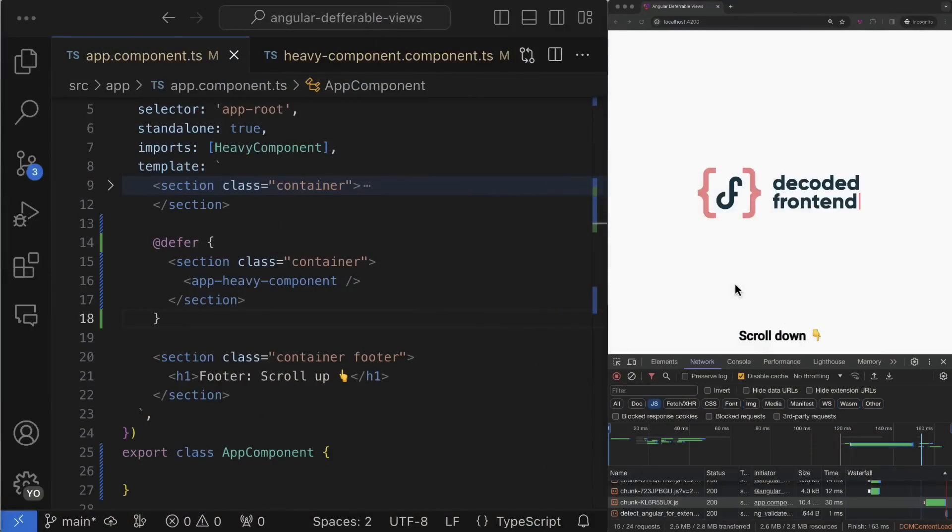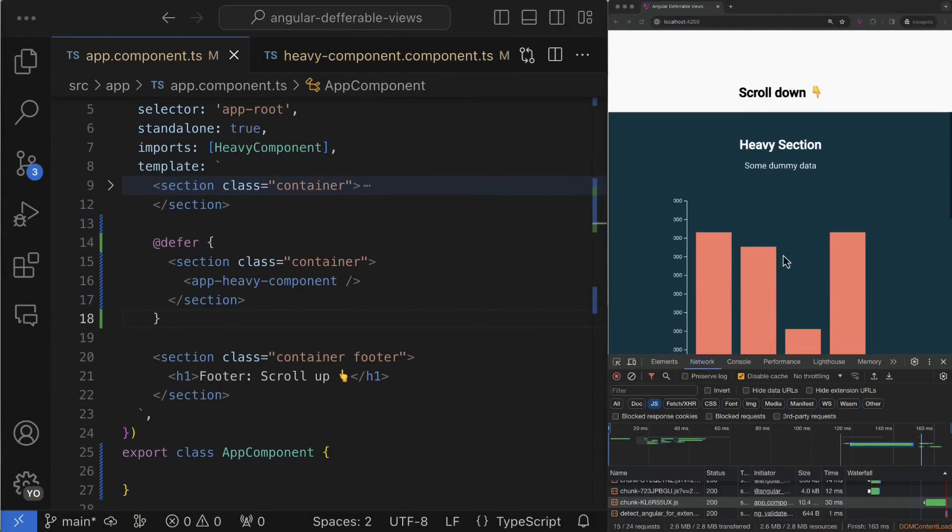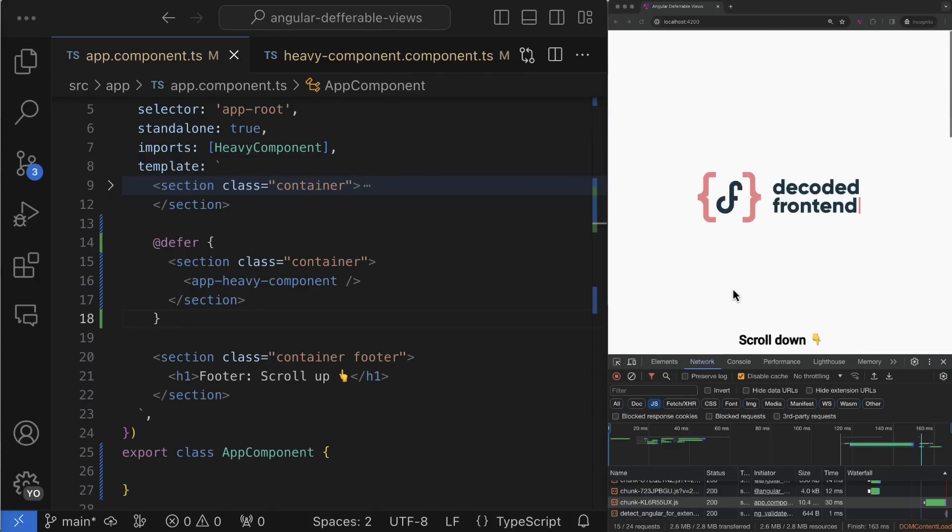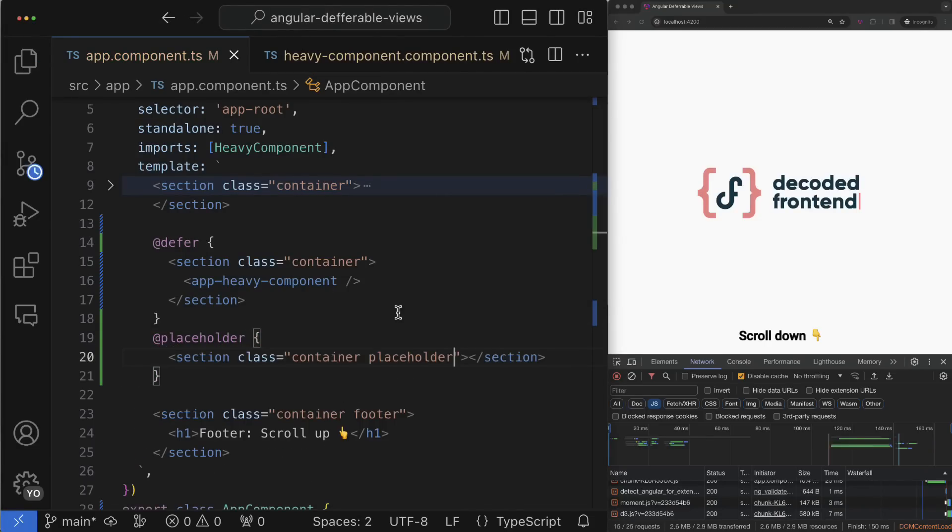Let's continue and learn what else brings this feature, because the functionality of deferrable views goes way beyond the simple scenario we currently have. For example, most probably before the lazy component is loaded and activated we would like to show some placeholder to give the user some visual feedback that something is going on. It is very straightforward to achieve with the dedicated placeholder block.